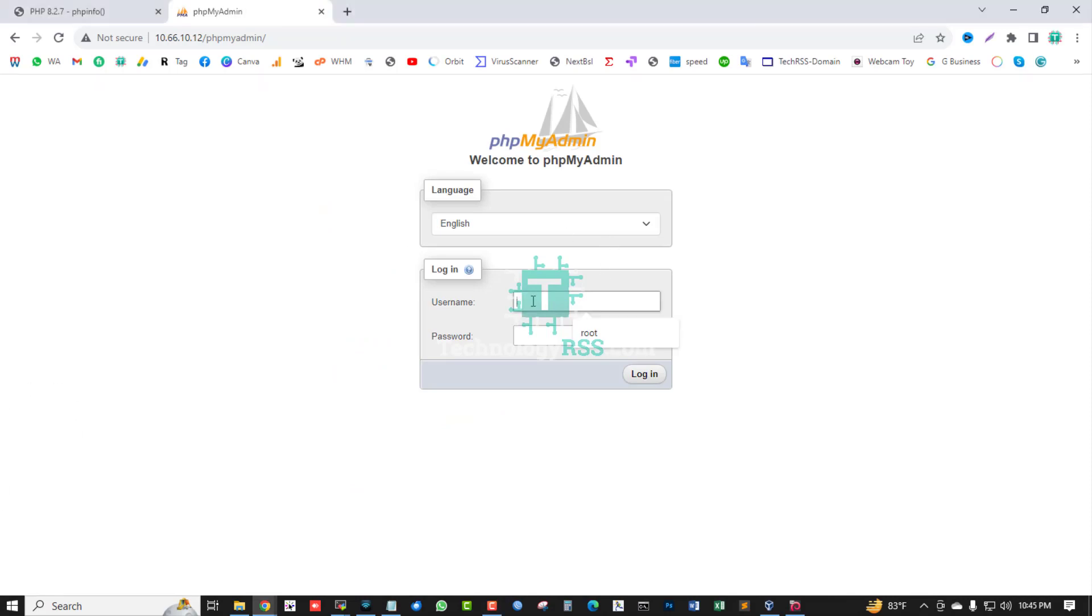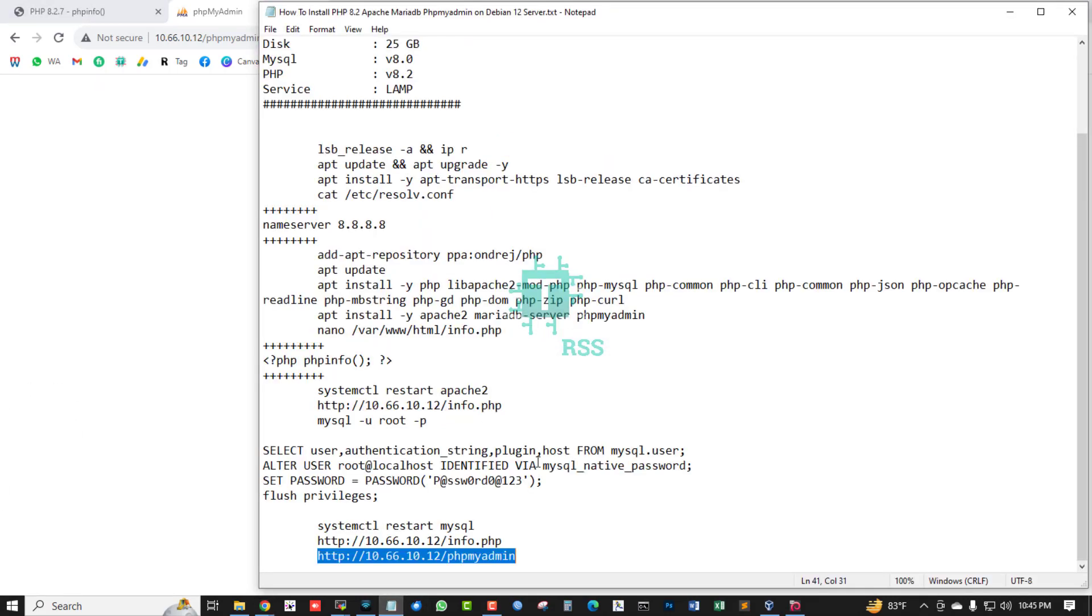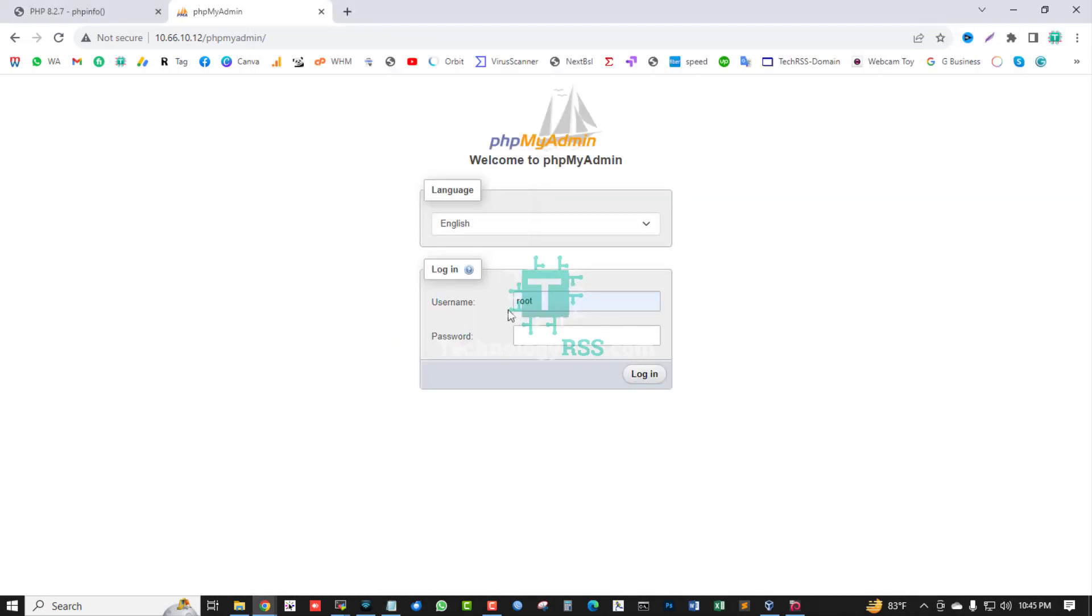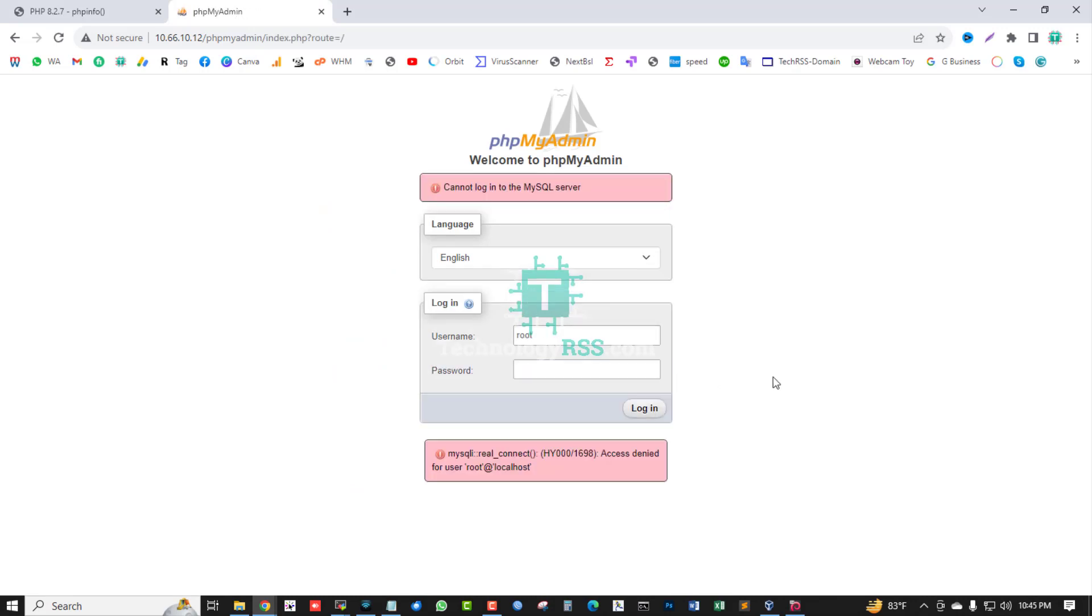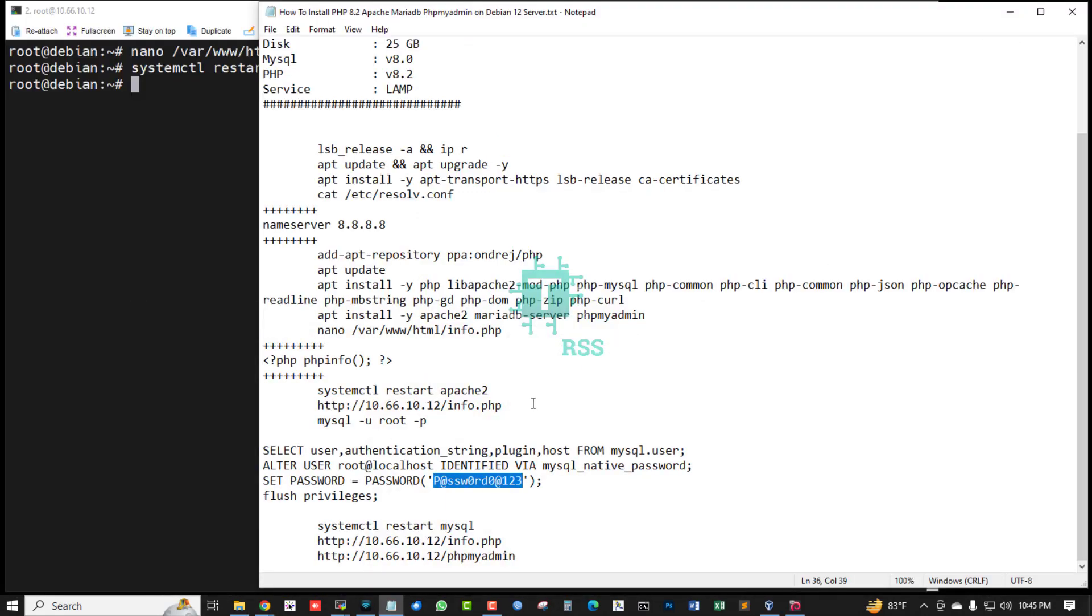Try to log in phpMyAdmin using my password. But not connect to MySQL server because this is error. So now I am trying to solve this error: authentication string.